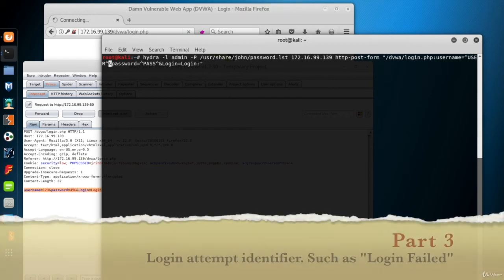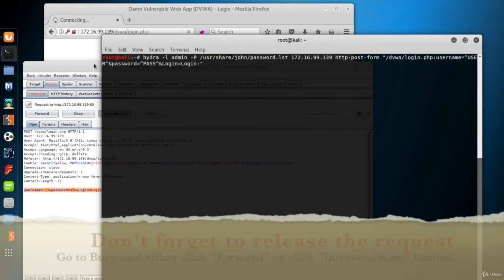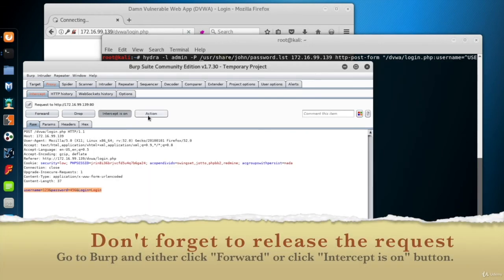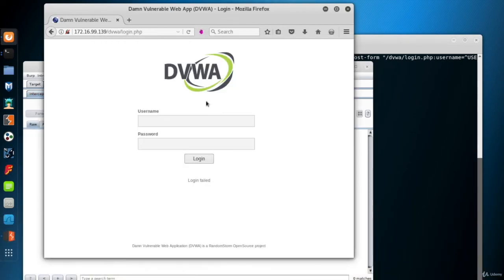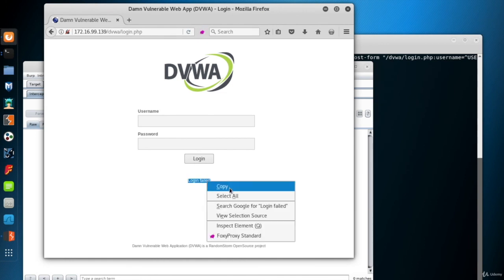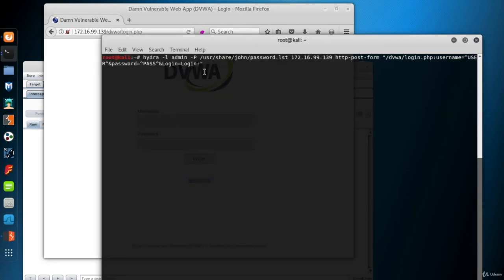The third part of the service option is a unique part from the response message of a failed login attempt. So I go to the browser, copy the login failed message, and paste that as the third part of the option.